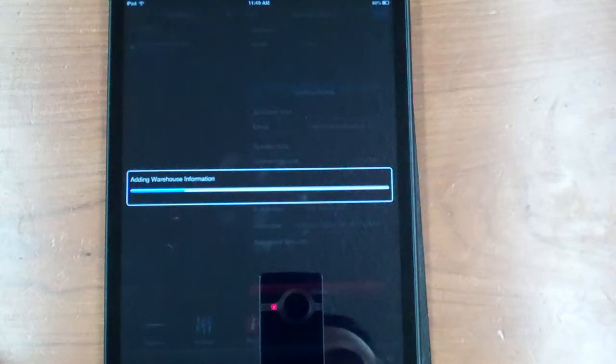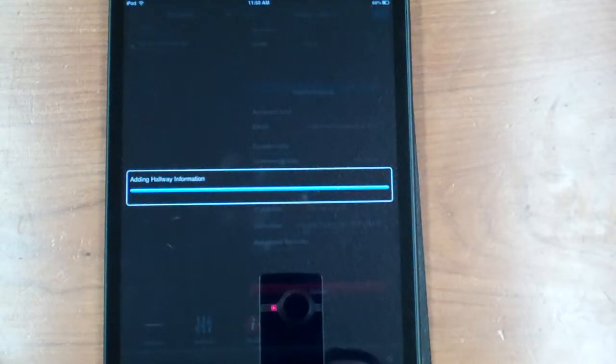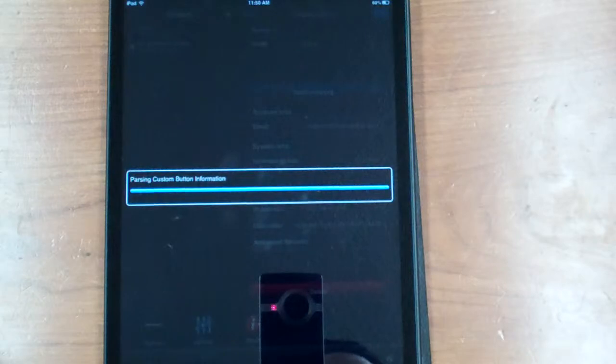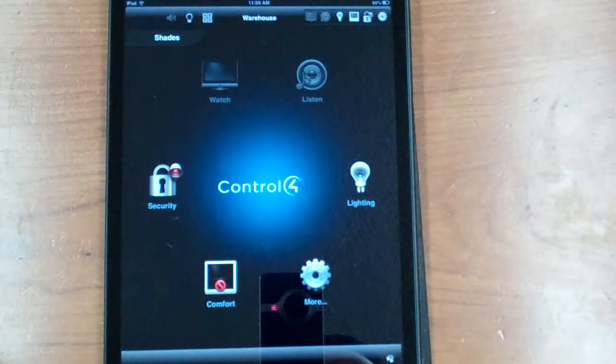You will see your main home screen again. Once you've seen your main home screen, you know you're good to go and you'll have access to all your features just like you see here.